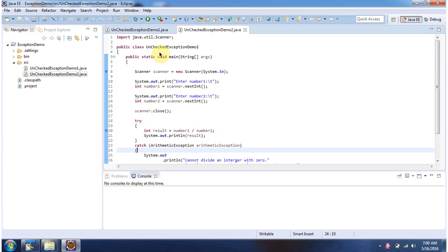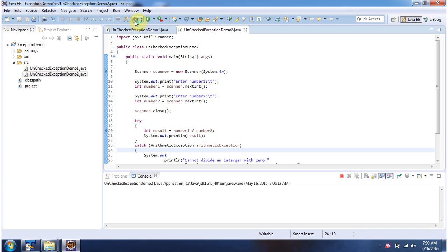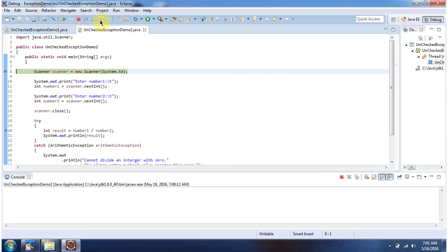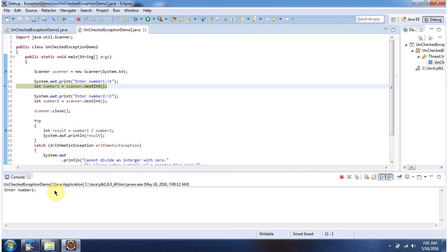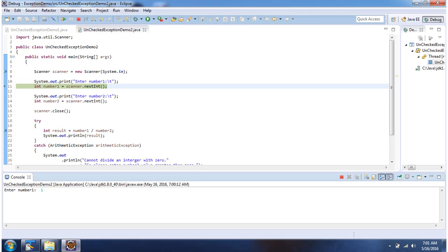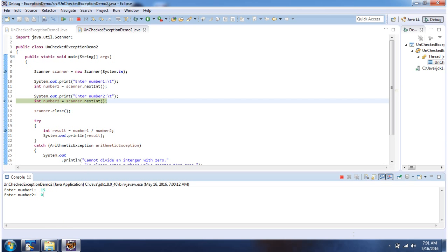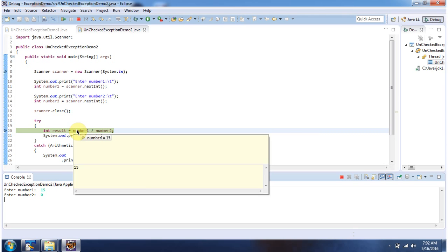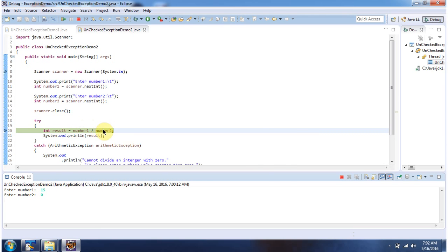Here I have declared the class UncheckedExceptionDemo2. It has a main method. I am running this program in debug mode. Number1 I have entered as 15, number2 I have entered as 0. So 15 divided by 0